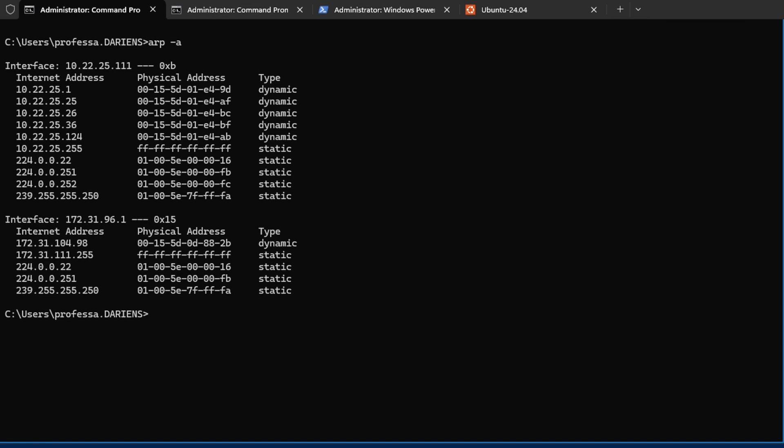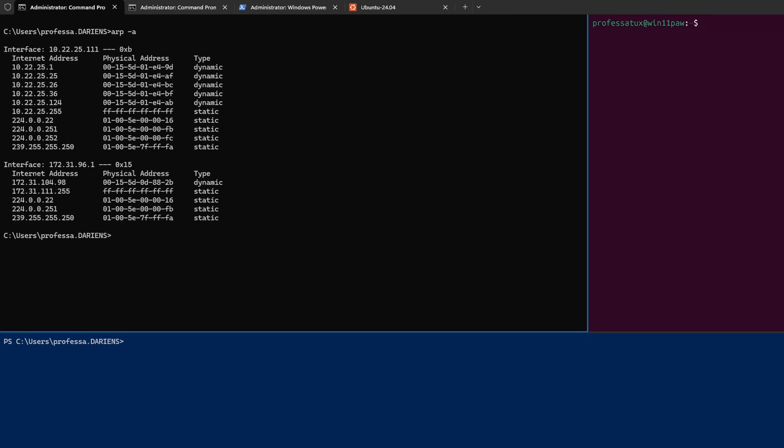arp dash A is used to view the current table. A poisoned ARP cache can be cleared with arp dash D asterisk if necessary. The ARP table will be rebuilt.